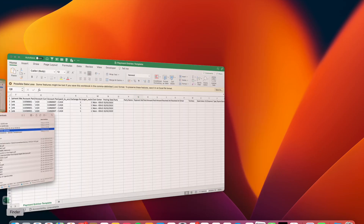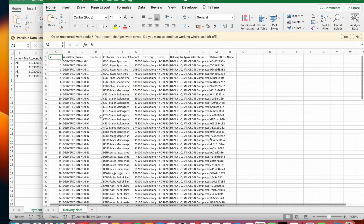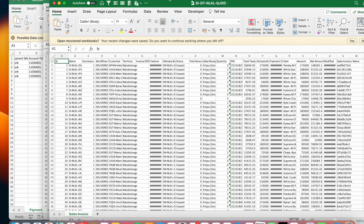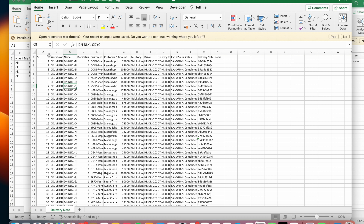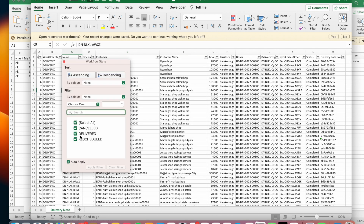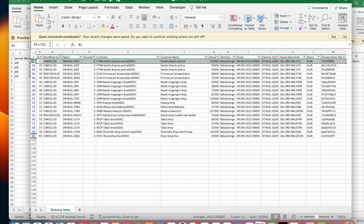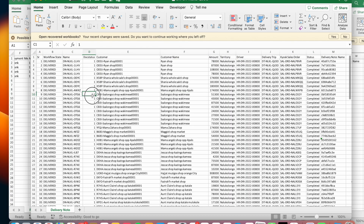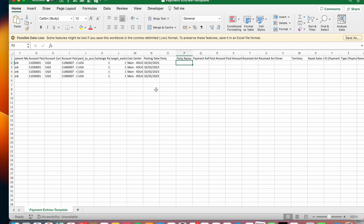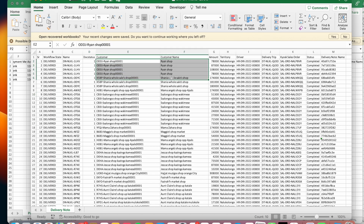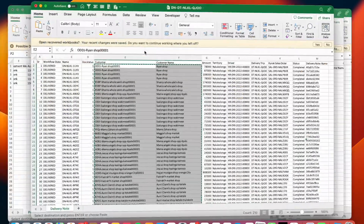We begin with the party column. I'll open both the delivery report and the sales invoice report. Starting with the delivery report — I'll first remove all cancelled and rescheduled entries so I remain with only delivered records. The columns I need from the delivery report are the party name and the party code. I'll make sure I'm starting on the first row, copy those columns, and paste them into the template.